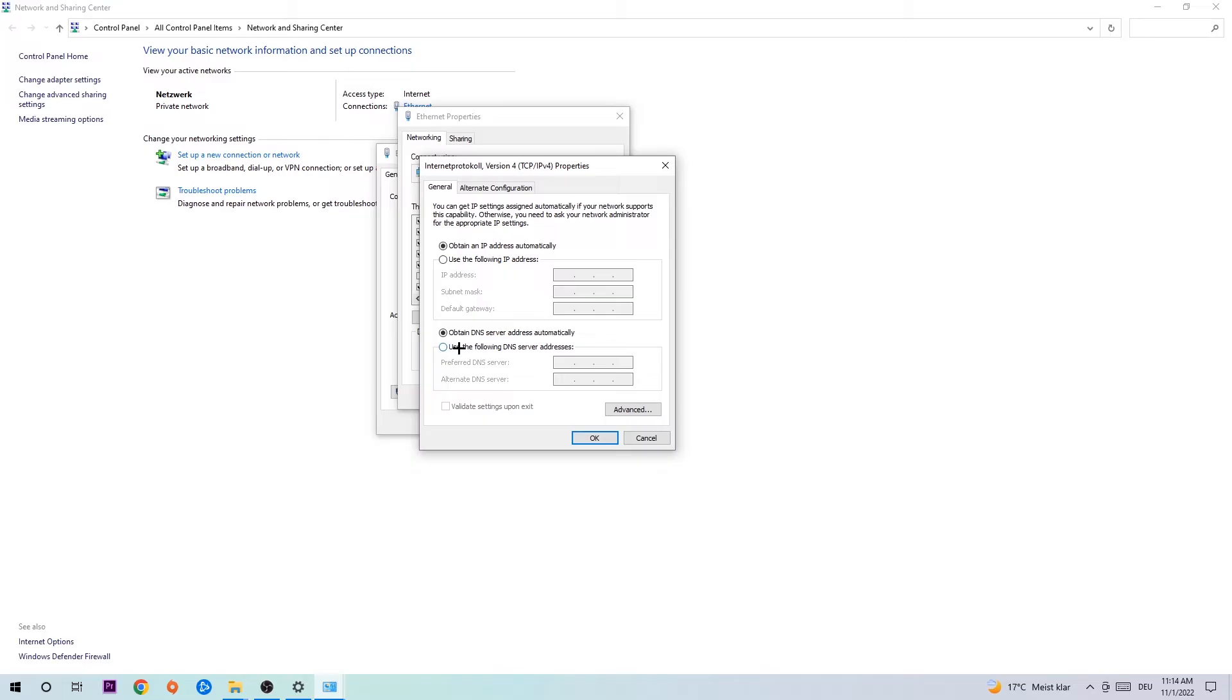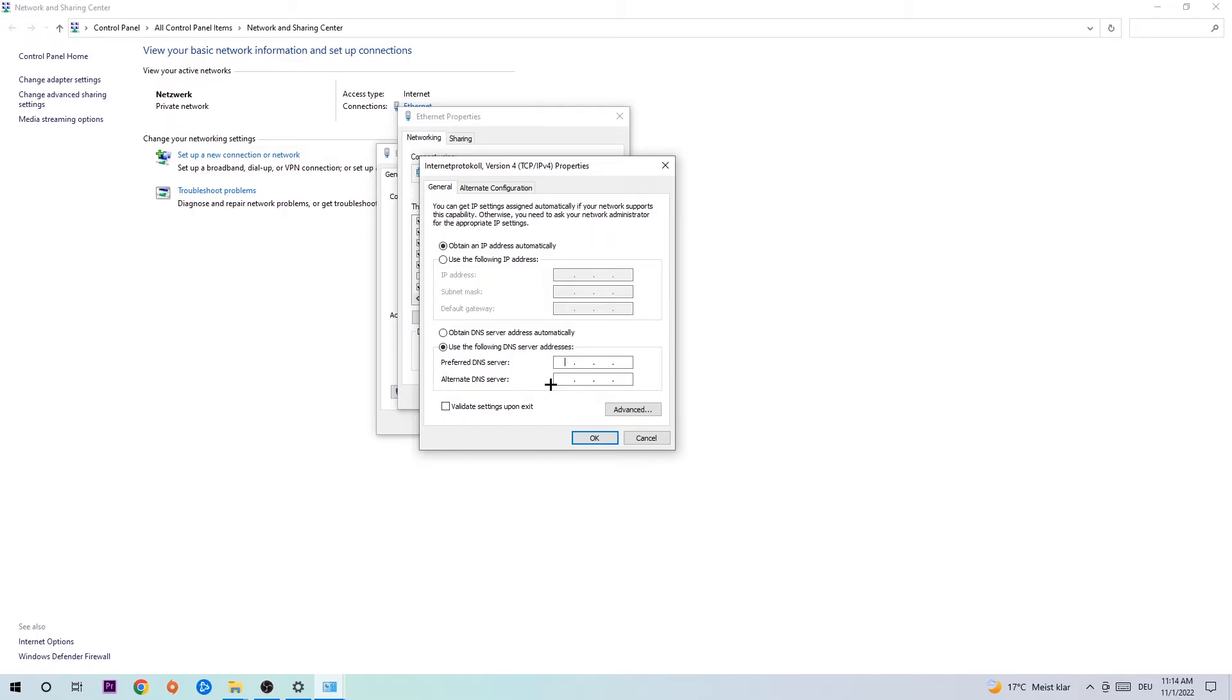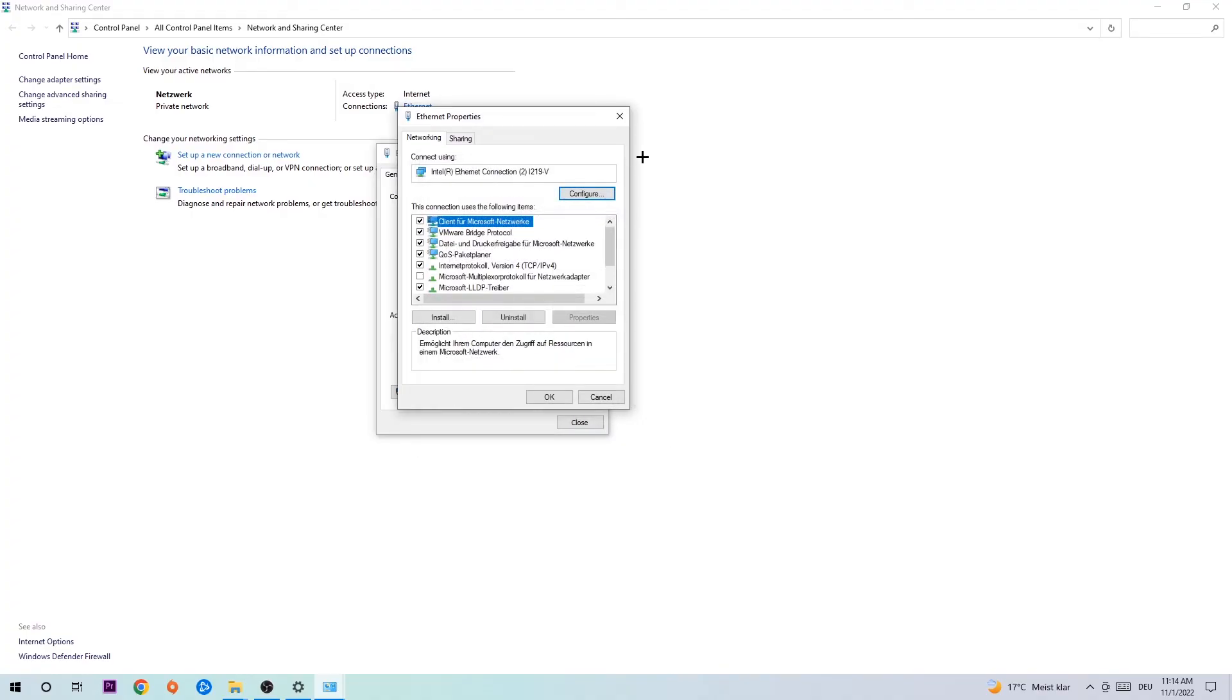Enable 'Use the following DNS server addresses' and now you need to Google them. For the preferred DNS server address, type in 8.8.8.8 four times eight at the top. And for the alternate DNS server address, type in 4.4.8.8, two times four and two times eight at the bottom. Then hit OK and Apply.